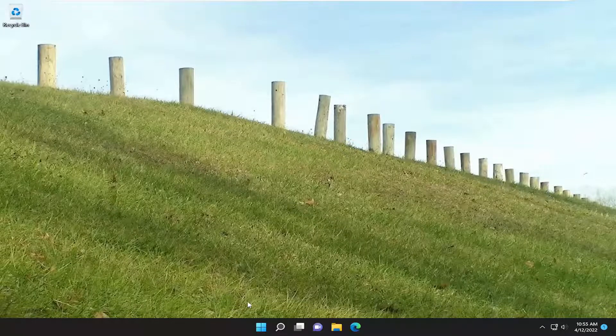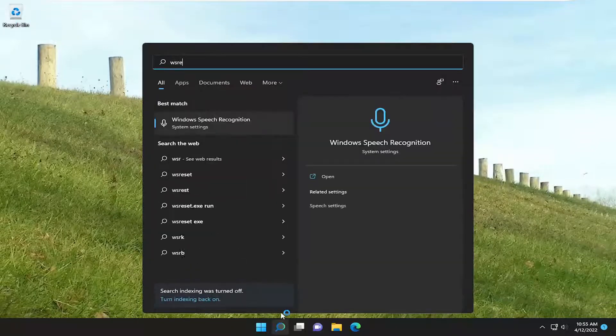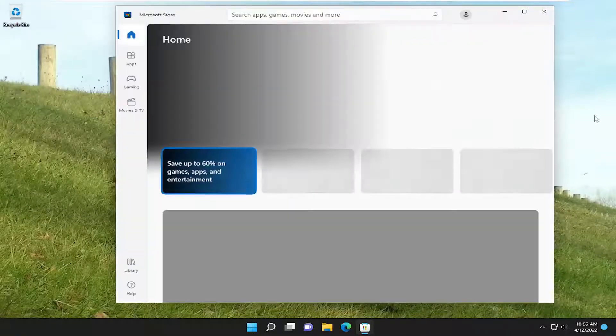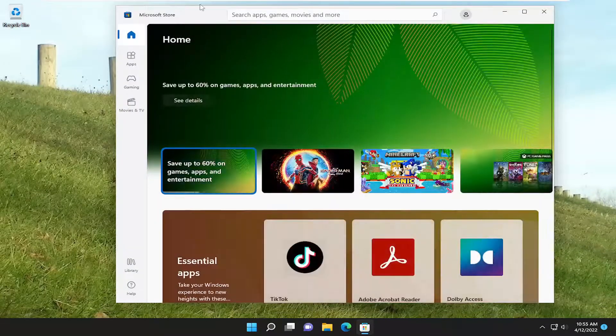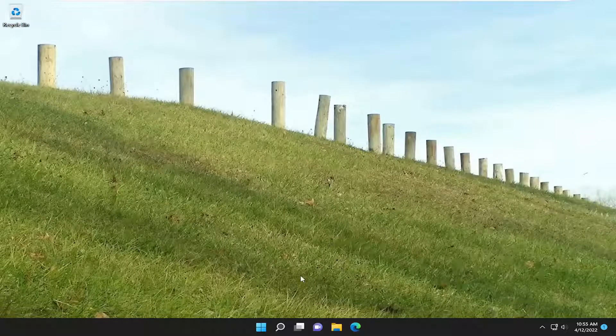Hopefully if you attempt to launch the Xbox application, that should have resolved the problem. If you go back to the Xbox application and open that up, and then go back into the Microsoft Store and open up the Xbox application, you should be good to go.